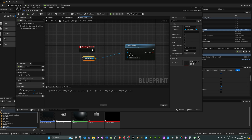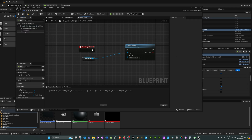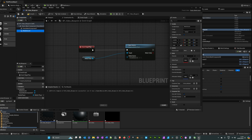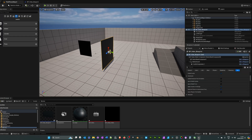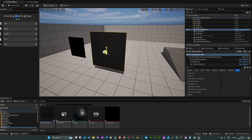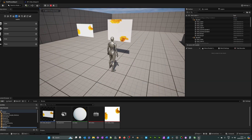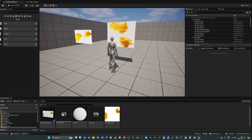Hit compile, and with the media player node selected, in its details make sure you've got the media player selected. If you have audio with your video, go to the components panel, click Add, search for 'Media Sound', select Media Sound, and in its details make sure you've got the media player selected. Hit compile and save, then dock the blueprint. Back in the level, rotate it to the angle you want and resize it as needed. When you hit play, the video plays.